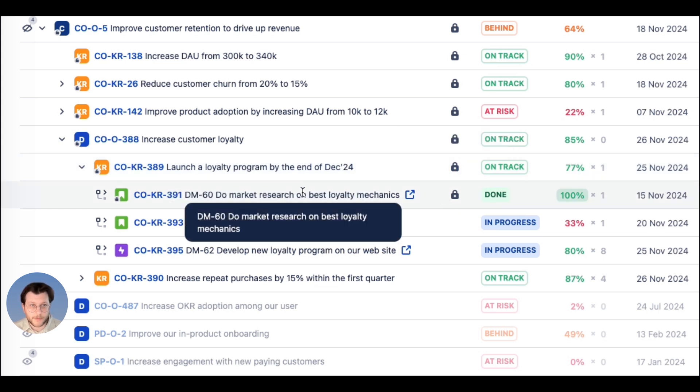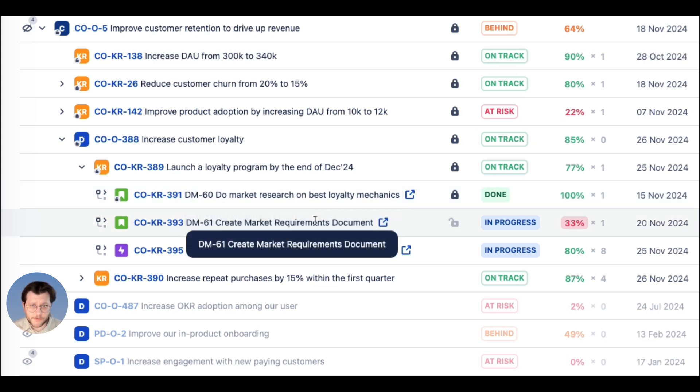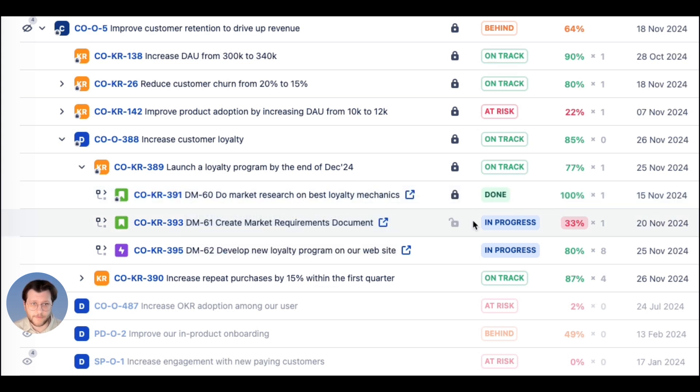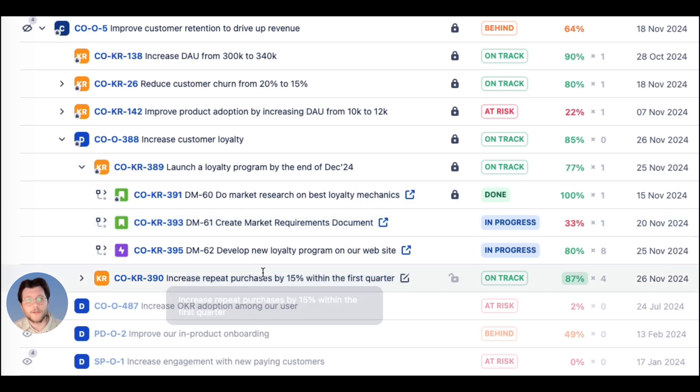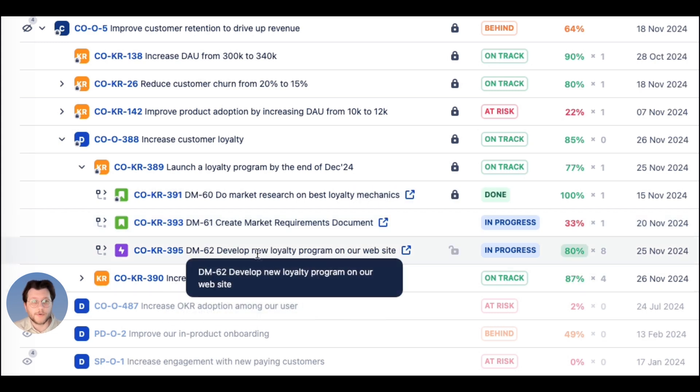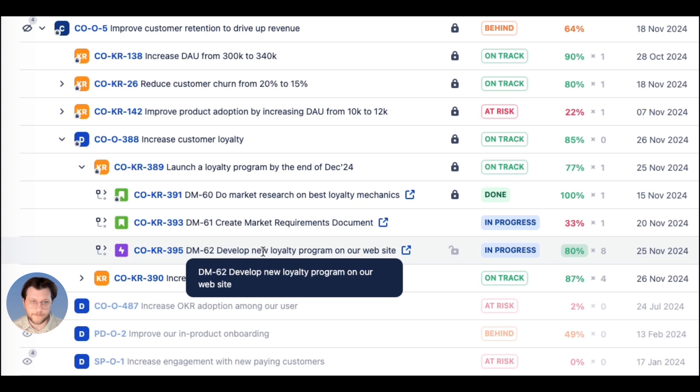Output key result is to launch a loyalty program by the end of December 24th. Here we have a mix of tasks across departments. Marketing needs to complete marketing research and to develop a requirements document, while engineering is responsible for developing the loyalty program itself on the website.